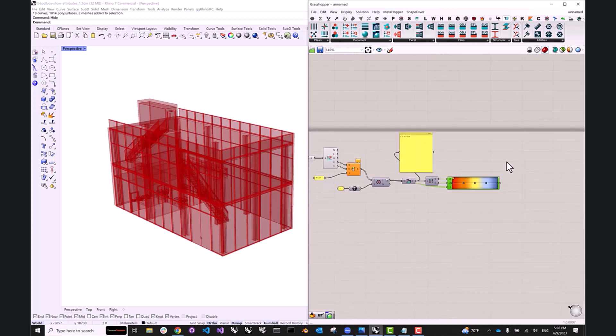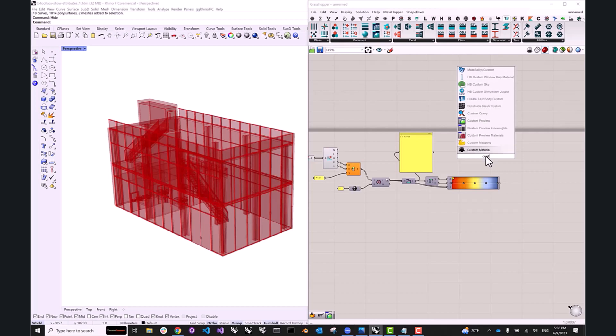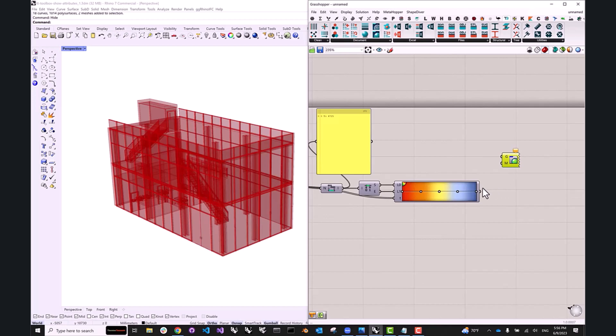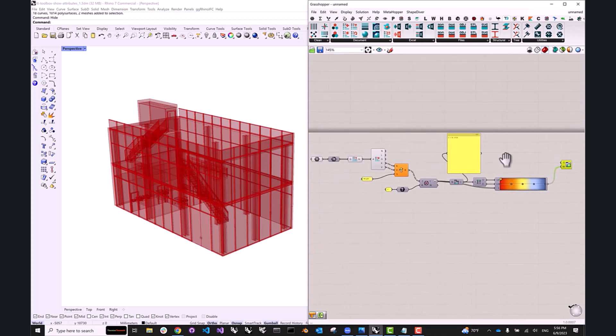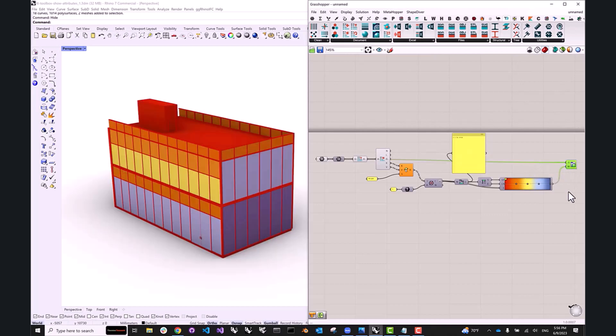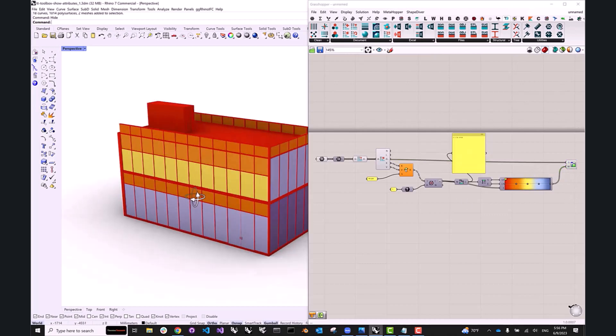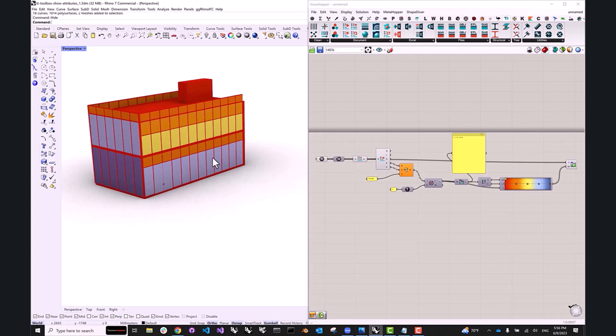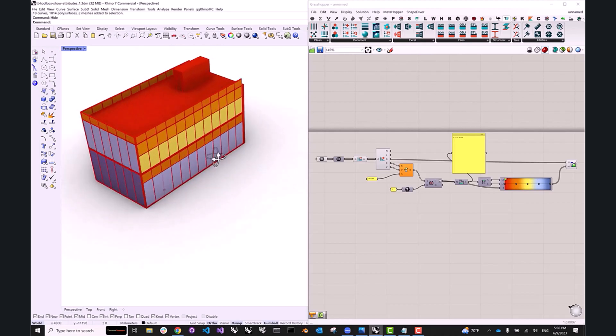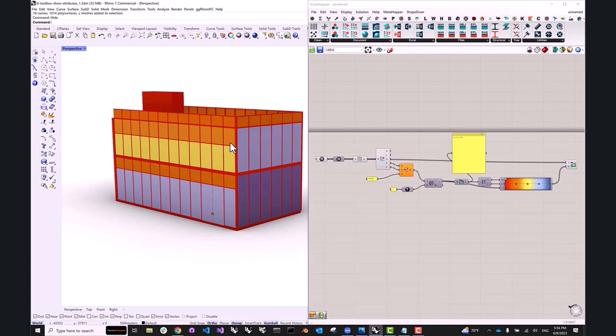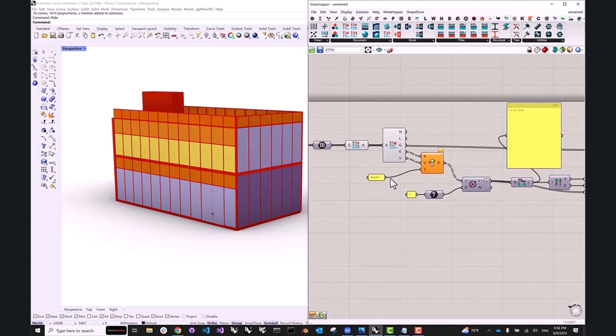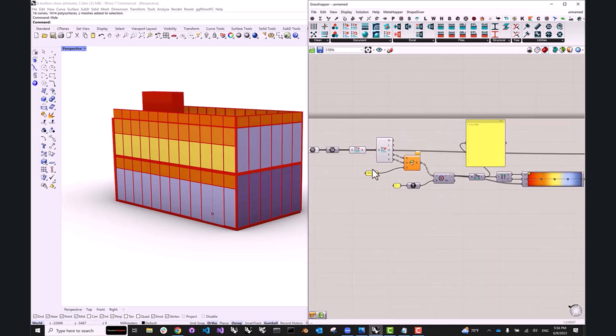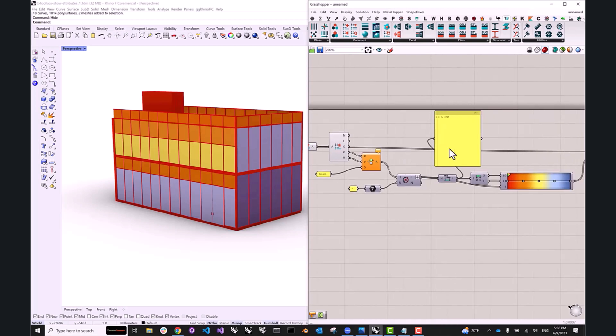And what I can do now is use a custom preview component in order to visualize the height. So I'm going to feed the color as the material input, and then I'm going to feed our geometry into the geometry input. So as you can see, we successfully visualized all of our panels based on the height parameter. And we can do this with any attribute that is a numerical value in that table.